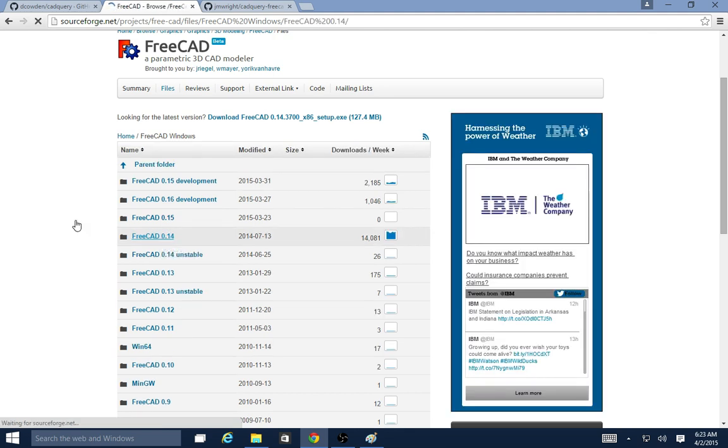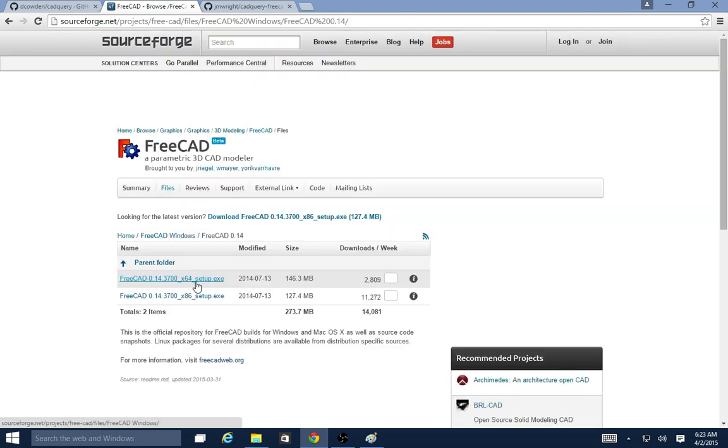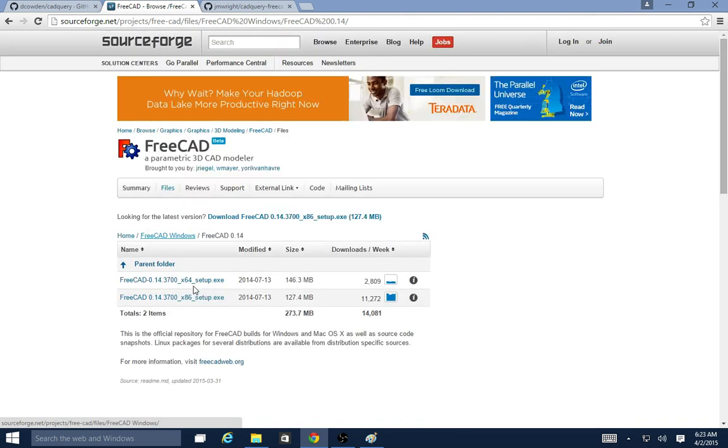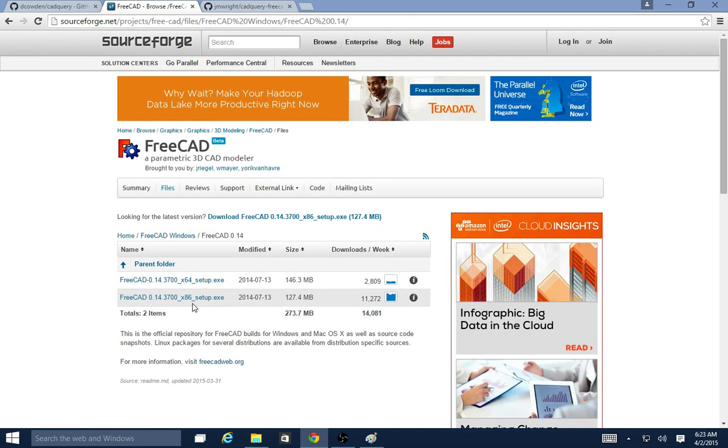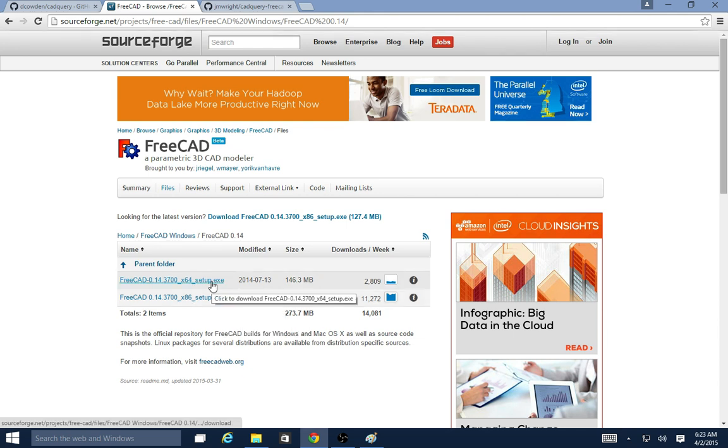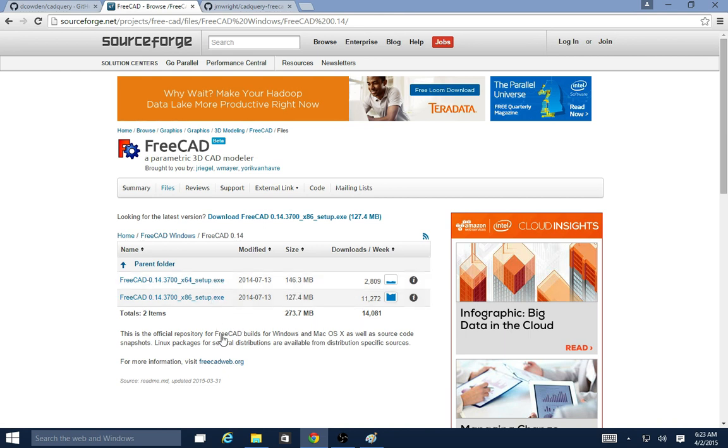If I click on that, I see there's a 64-bit version and a 32-bit version. I've got a 64-bit version of Windows 10 running here, so I would click this and download this. I've already downloaded it because it takes a while. You end up with the installer file in here.